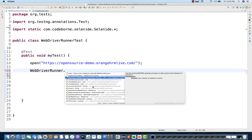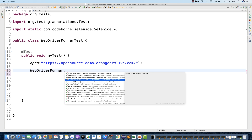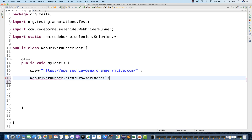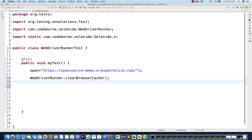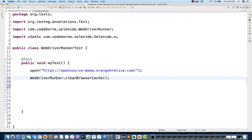For example, if you want to clear the cache — we have SelenideWebDriver, driver.manage.deleteAllCookies and cache. So you can clear the browser cache over here. This is the method they have written directly.